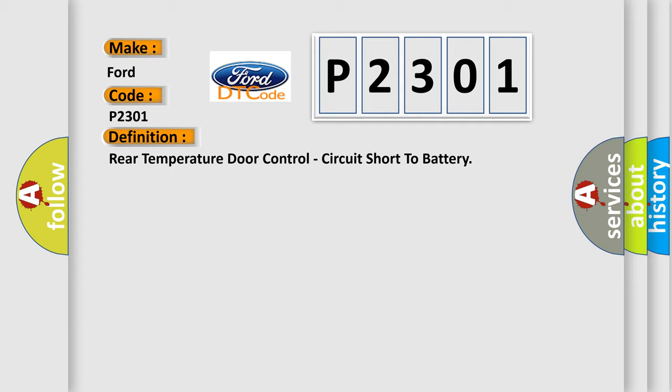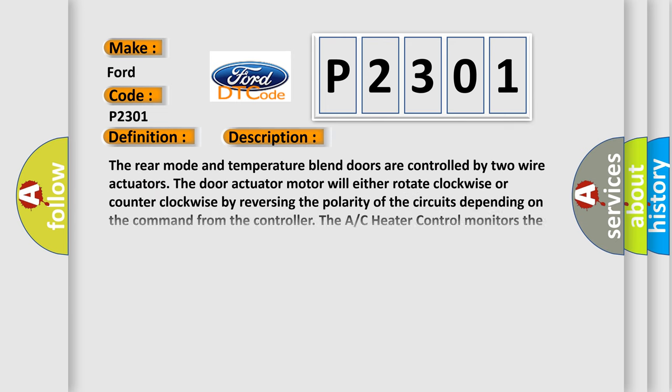And now this is a short description of this DTC code. The rear mode and temperature blend doors are controlled by two wire actuators. The door actuator motor will either rotate clockwise or counterclockwise by reversing the polarity of the circuits depending on the command from the controller. The AC heater control monitors the circuits for proper operation and will set a diagnostic trouble code DTC. If a fault is detected, for further information refer to heating and air conditioning controls actuator, blend door operation, refer to list 1.